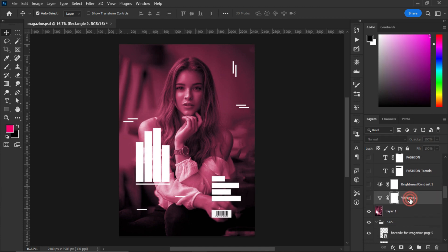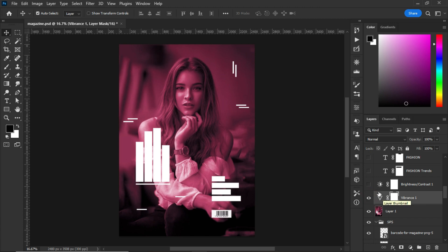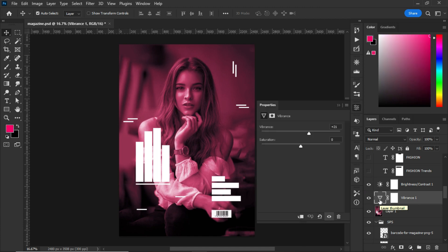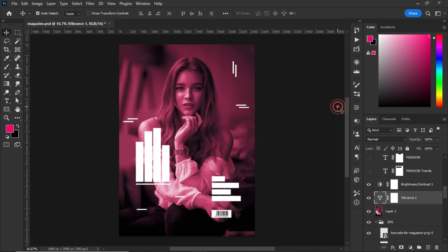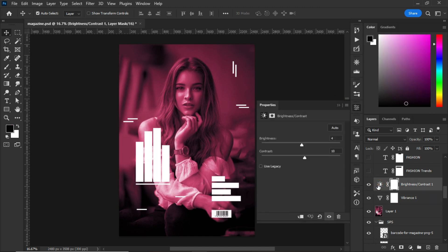The next thing that I did was to go to the adjustment panel, look for Vibrance and Brightness, and I added them to it. I set my vibrance to +21. What the vibrance does is add more color details to your work. What the brightness does is add more brightness to your work. I set the brightness to +4 and I set the contrast to +10.